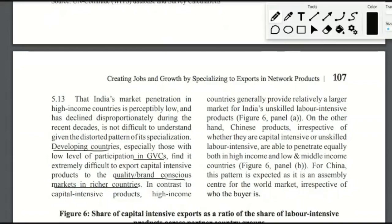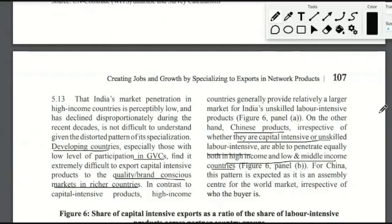Developed countries would not import electronic products from Indian brands when better quality alternatives are available. For this reason, it becomes difficult for developing countries with low GVC participation to export capital-intensive commodities that don't carry any global identity. It becomes difficult to export in developed markets because better quality products are already available there. China's capital-intensive commodity exports are majorly foreign brands, so even though the assembly is done in China, these products can penetrate equally into high-income and low-middle-income countries.